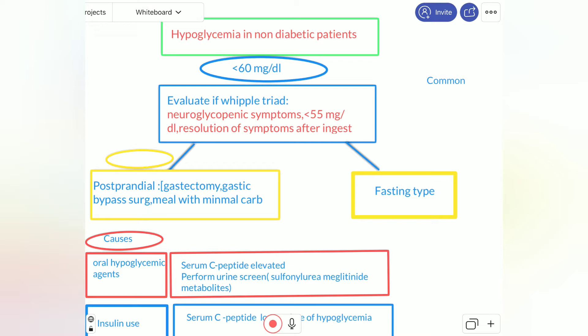Today we will focus on how to evaluate a patient with hyperglycemia who is non-diabetic — why they get hyperglycemia. Not all patients with hyperglycemia need evaluation; patients with fasting-type hyperglycemia will not be evaluated. We have specific criteria to evaluate.